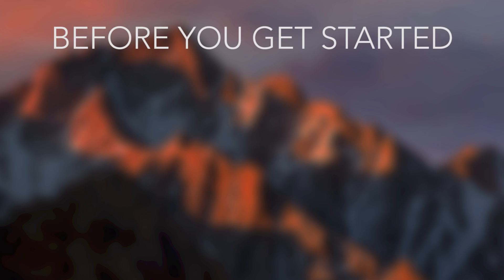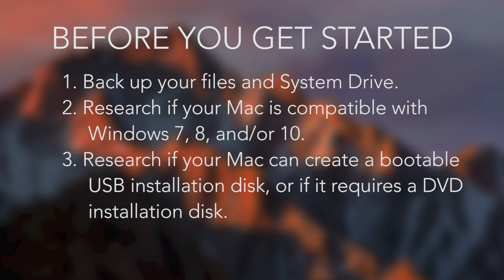There's three very important things I'd like to mention before we get started. Number one, before you do this make sure that you back up any files that you have on your Mac. So do a Time Machine backup or use another app like Carbon Copy Cloner to make a physical backup of your system drive. This is just a fail safe in case anything goes wrong. Number two, make sure to do a little bit of research and see exactly what your model of Mac is compatible with. Some older Macs will only let you install Windows 7 or 8 and not version 10.